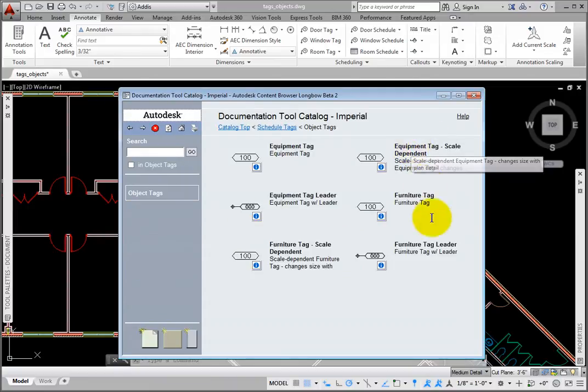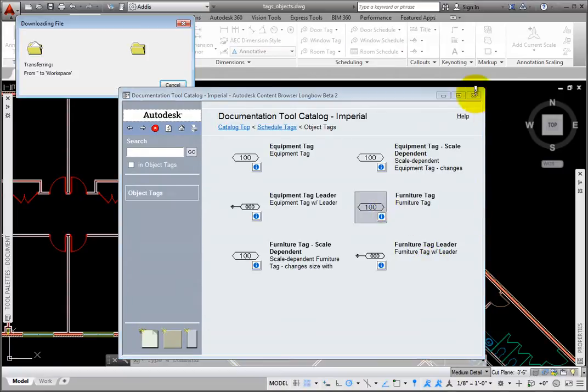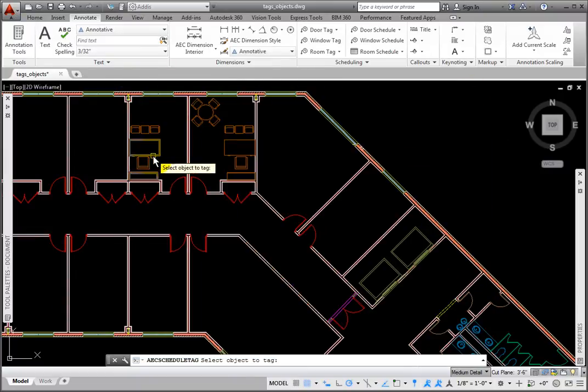Here we see that there are several similar-looking tags. I'll drag and drop the Furniture tag into the drawing, and then I'll minimize Content Browser.